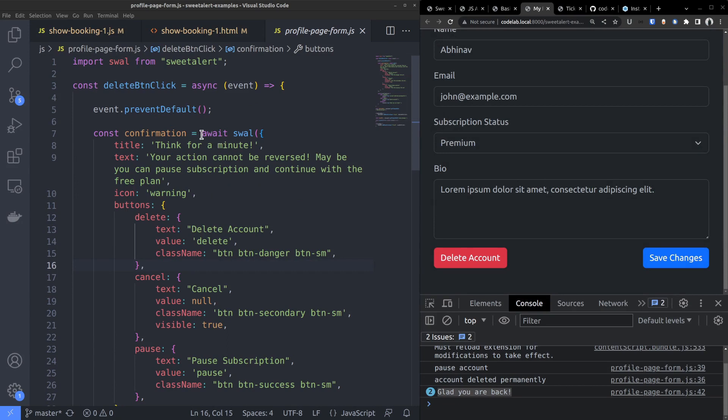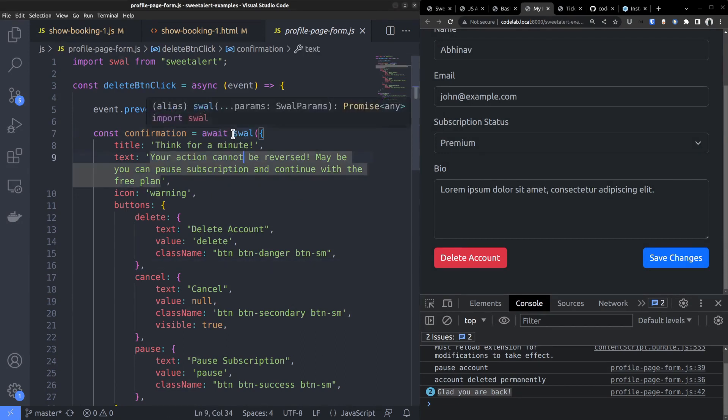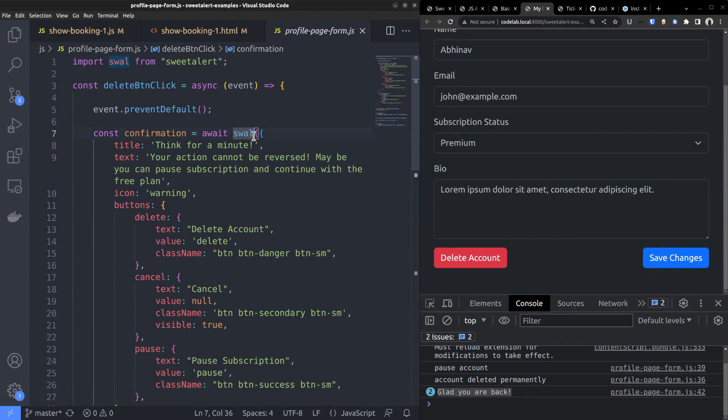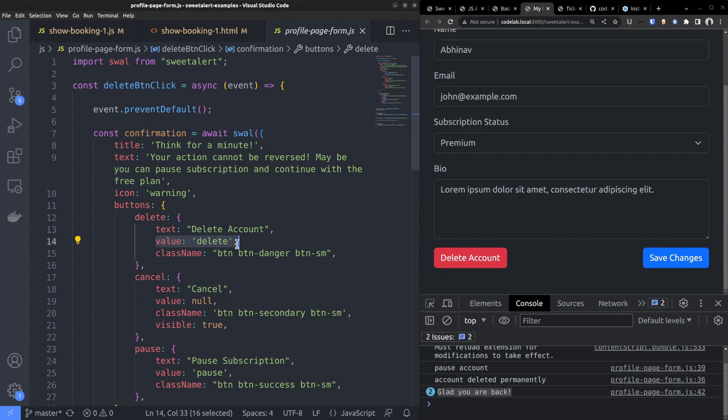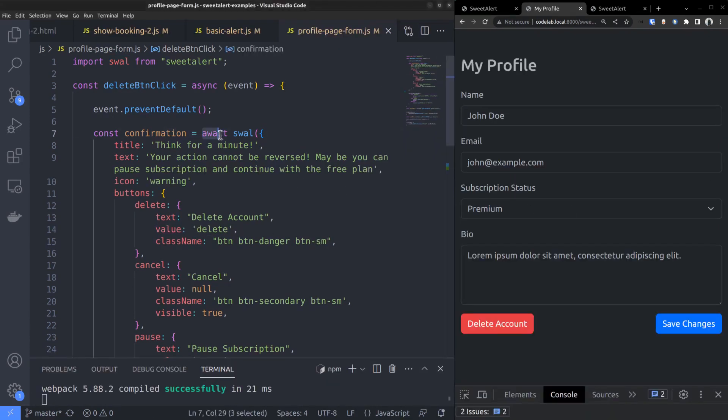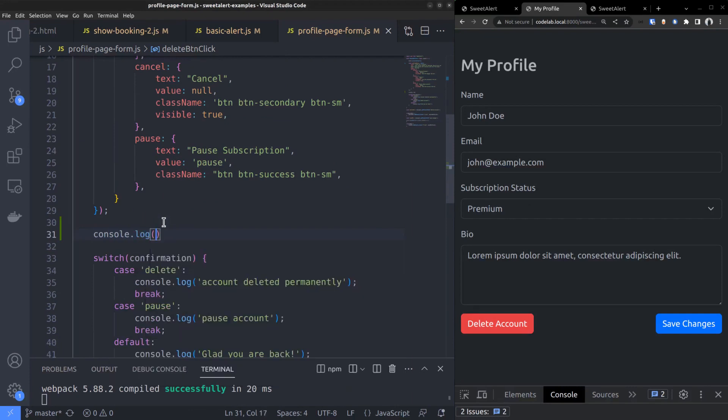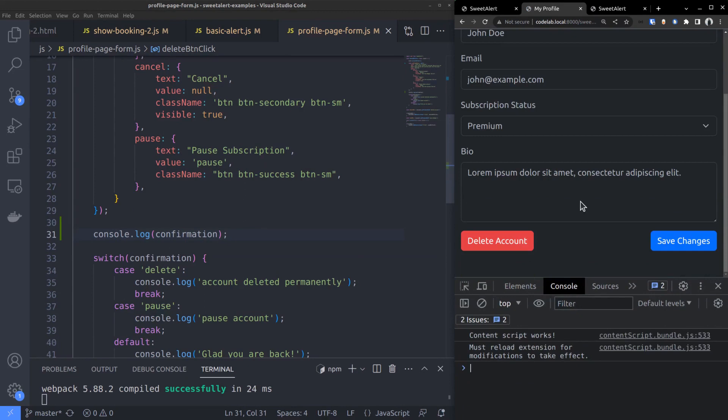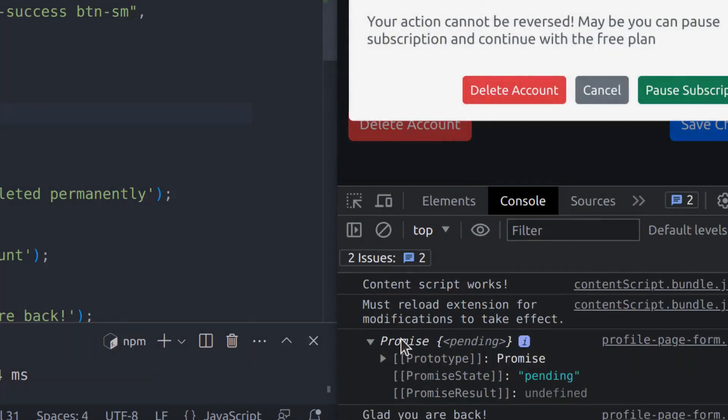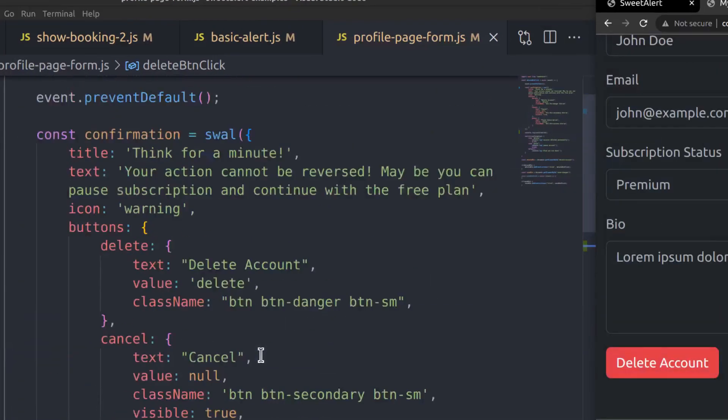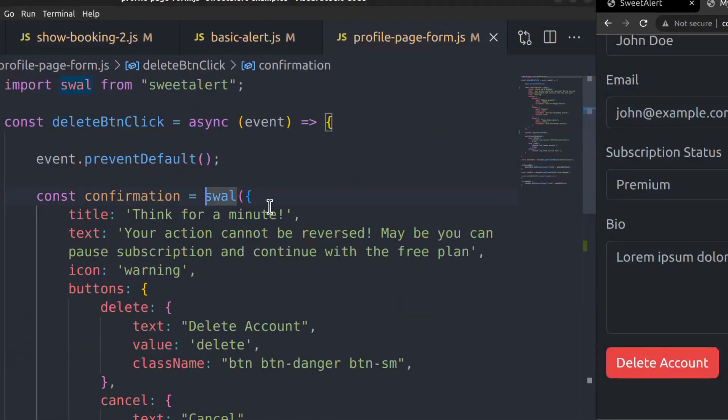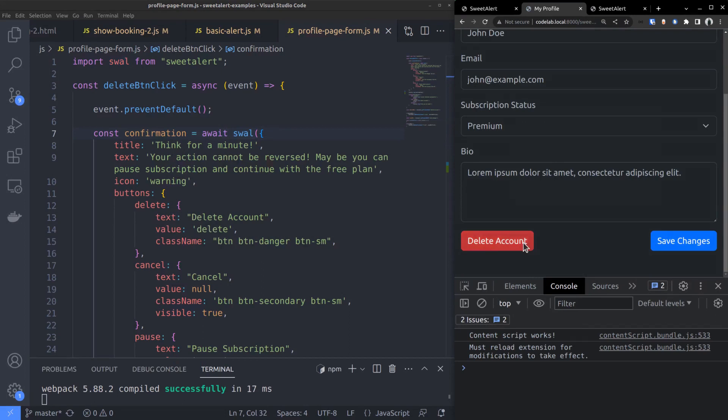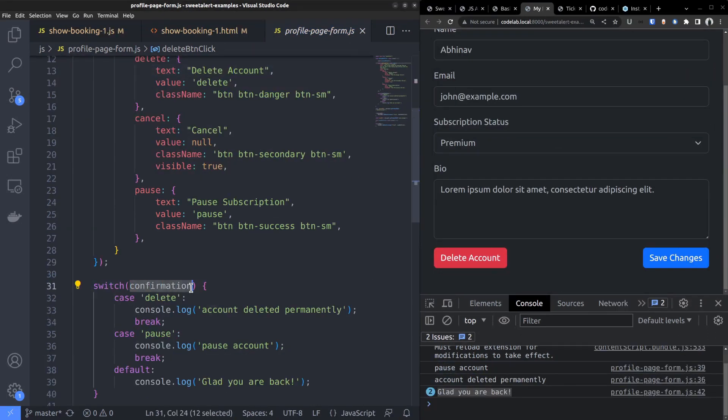Another thing you might have noticed is the keyword await in front of the suite alert function call. That means the suite alert function is returning a javascript promise. And the promise gets resolved to the value of the button that is clicked. Javascript is asynchronous, so the promise gets resolved later when the user clicks a button. Until then, the promise will be in pending state and javascript continues executing the remaining code. So we add the await keyword in front of the function call to make javascript wait until a button is clicked. That makes sure the constant confirmation has a resolved value.